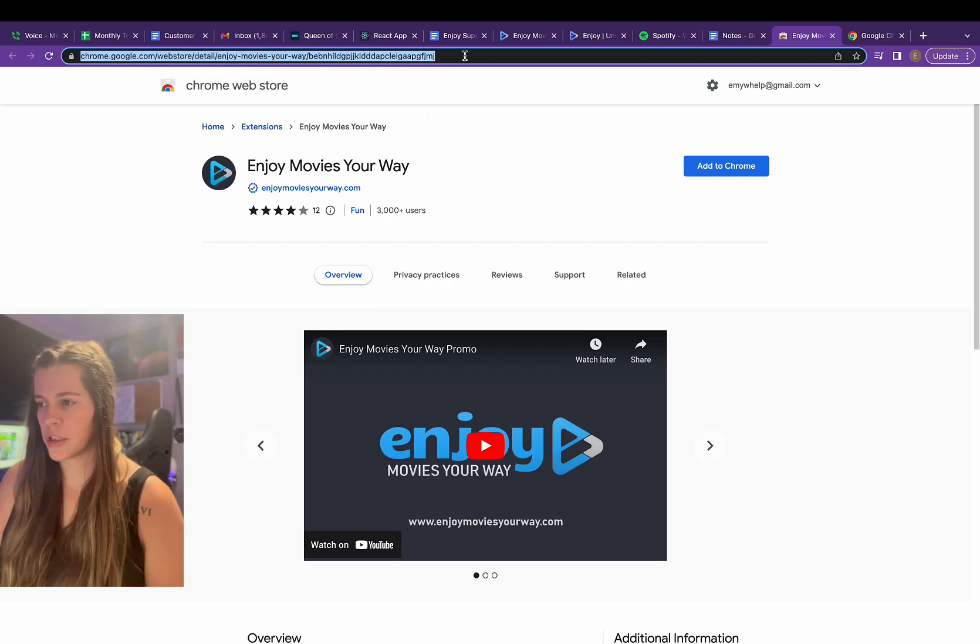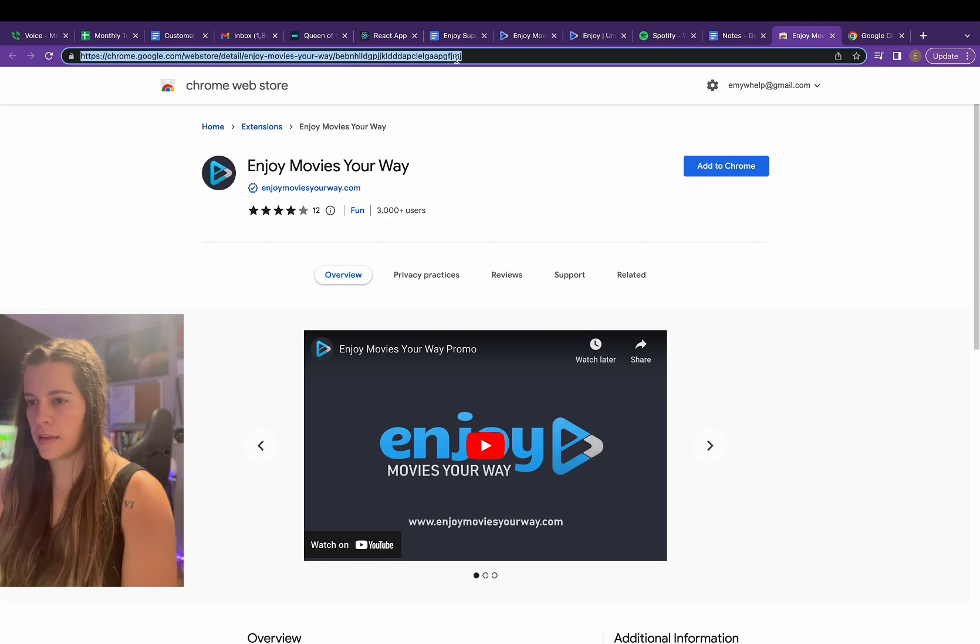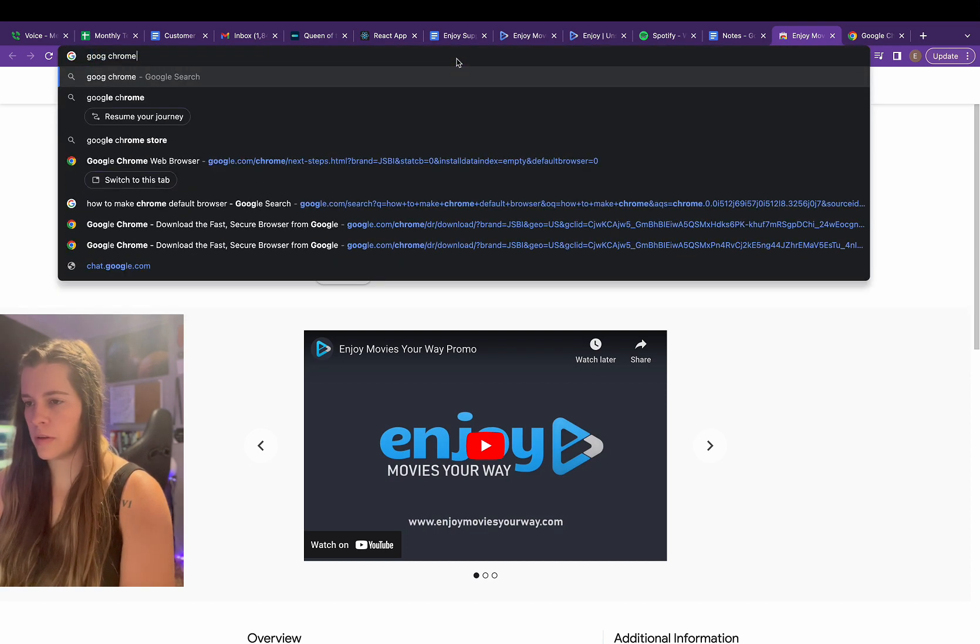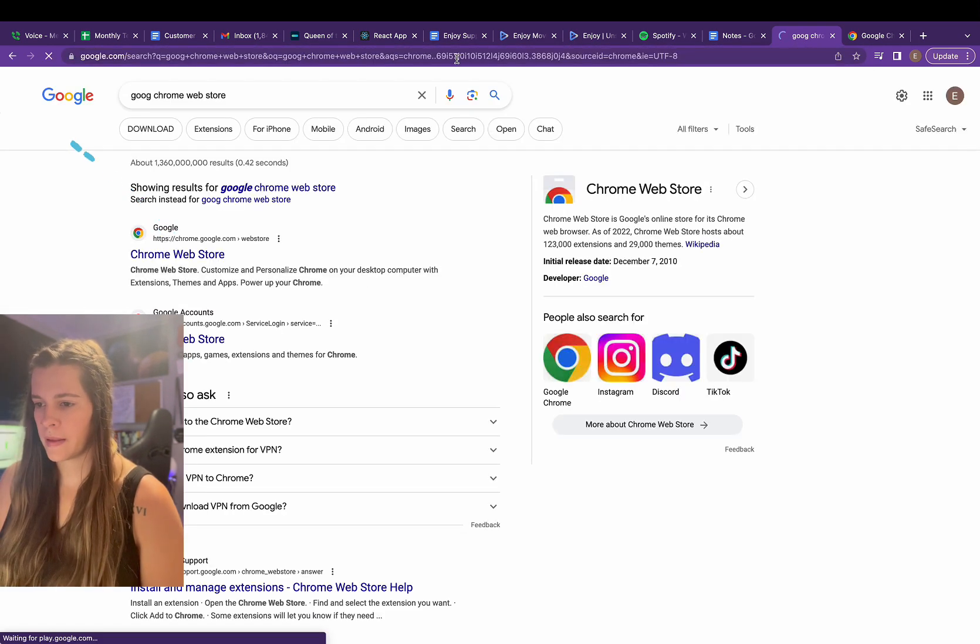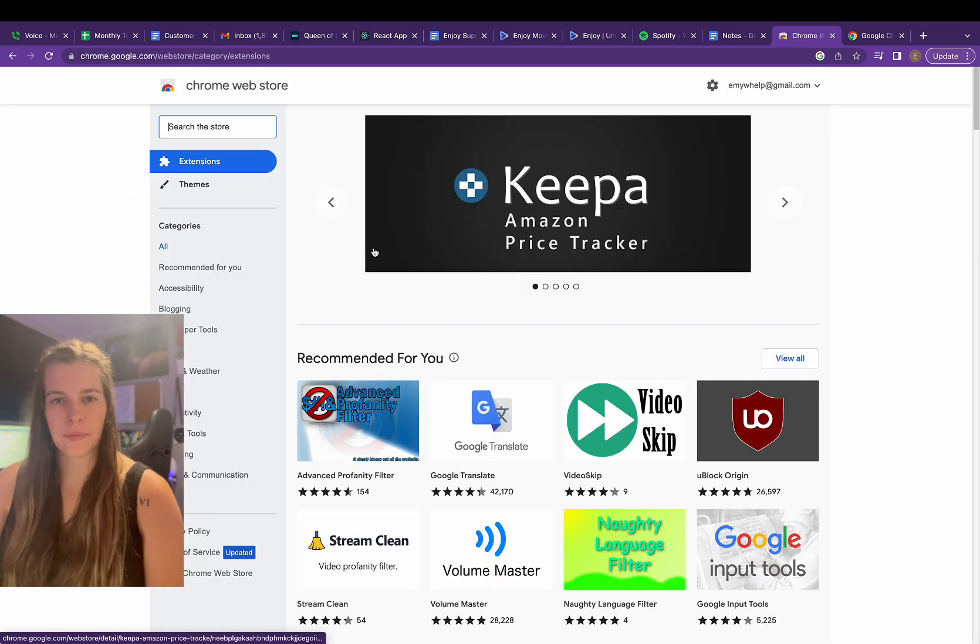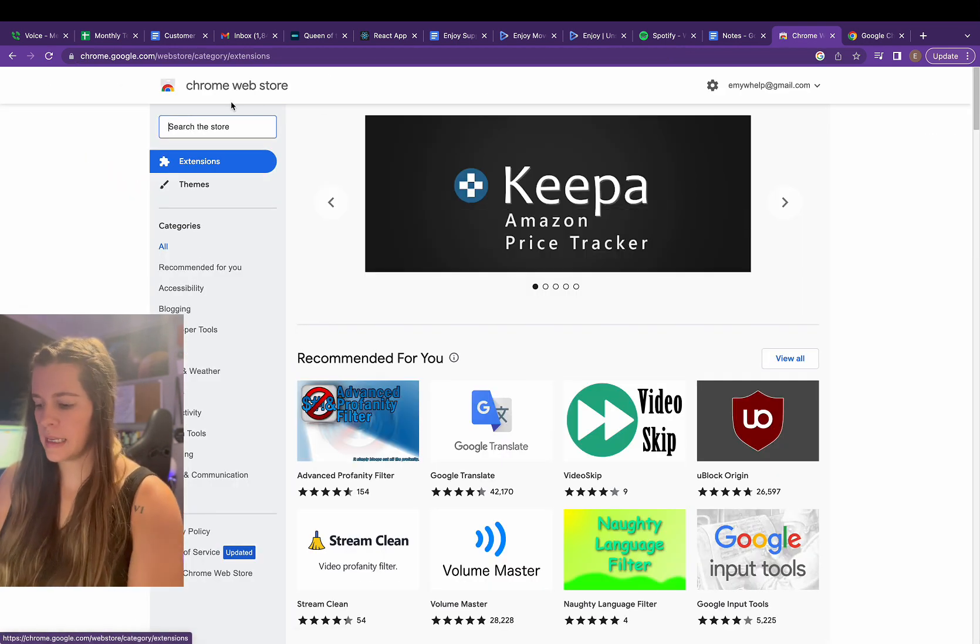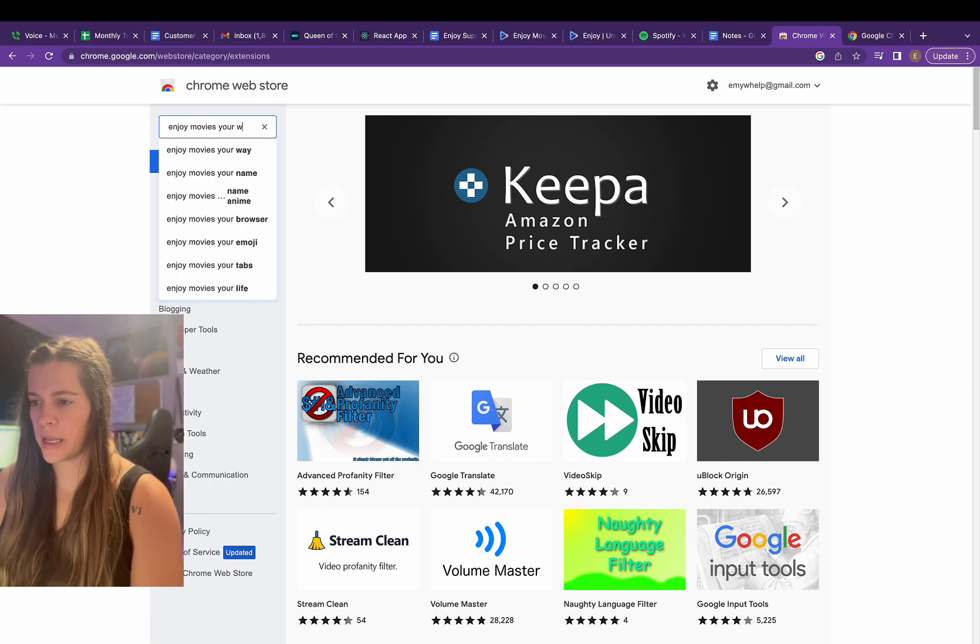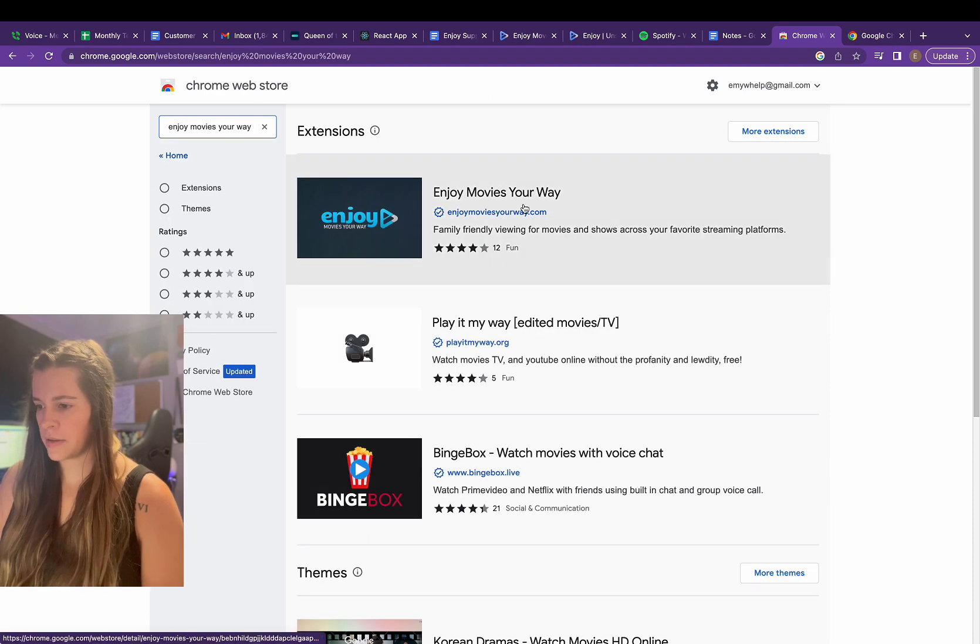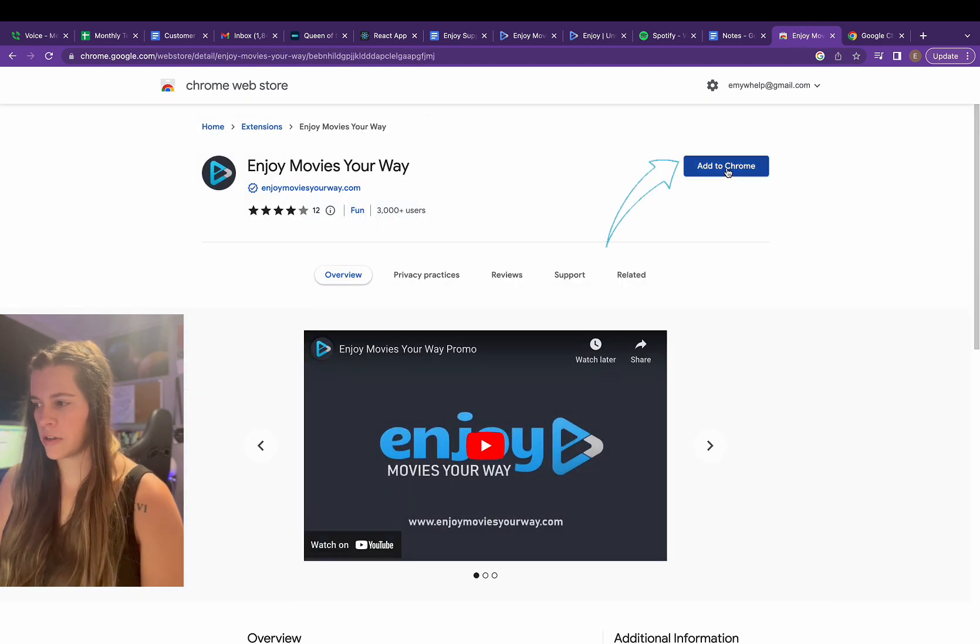But if you're wanting to search it, all you have to do is hit Google Chrome web store. Then I'm going to click here. It'll bring me to something that looks like this. Then I'm just going to enter Enjoy Movies Your Way. Found it. So I'm going to click that and then I'm just going to hit add to Chrome.